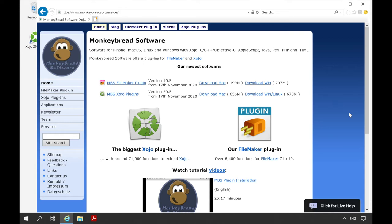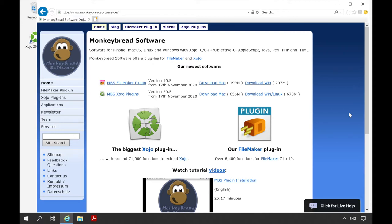Welcome to this video. My name is Stefan Juchmers and today I show you how to install the MBS Xojo plugins on Windows. Additionally, I will show you a few examples where the plugins are used.